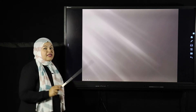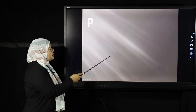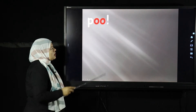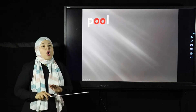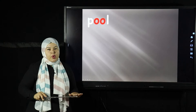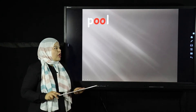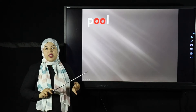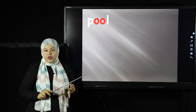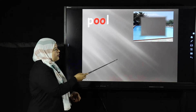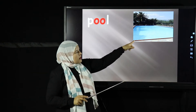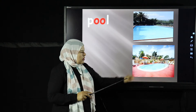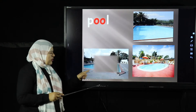Another word that has the OO sound: P-O-O-L — pool. Of course, all of you know what's the pool, and you like to go there in summer in very hot weather. You can go to the pool in hotels, in your club, and sometimes in your home. We have different photos for the pool here.